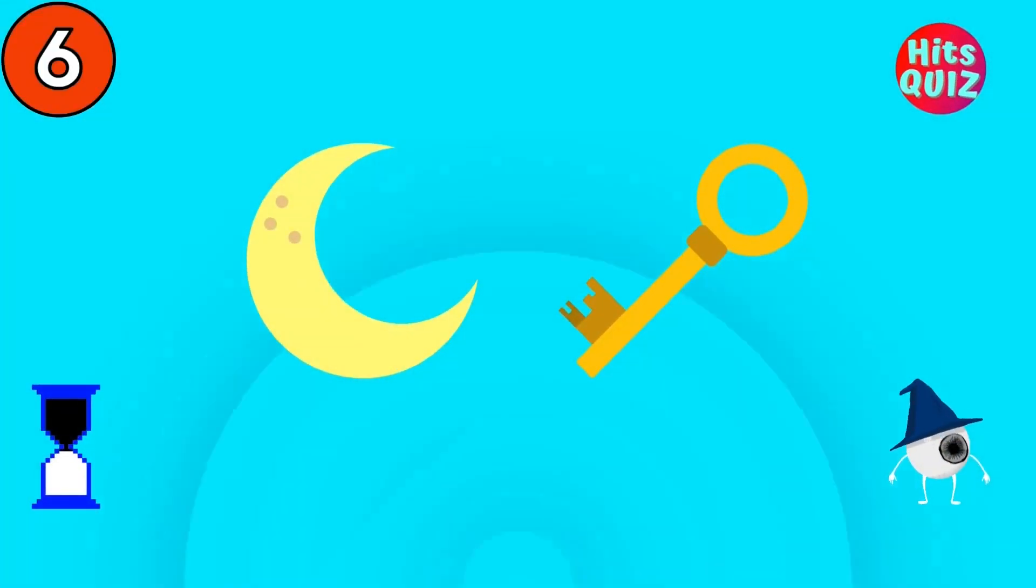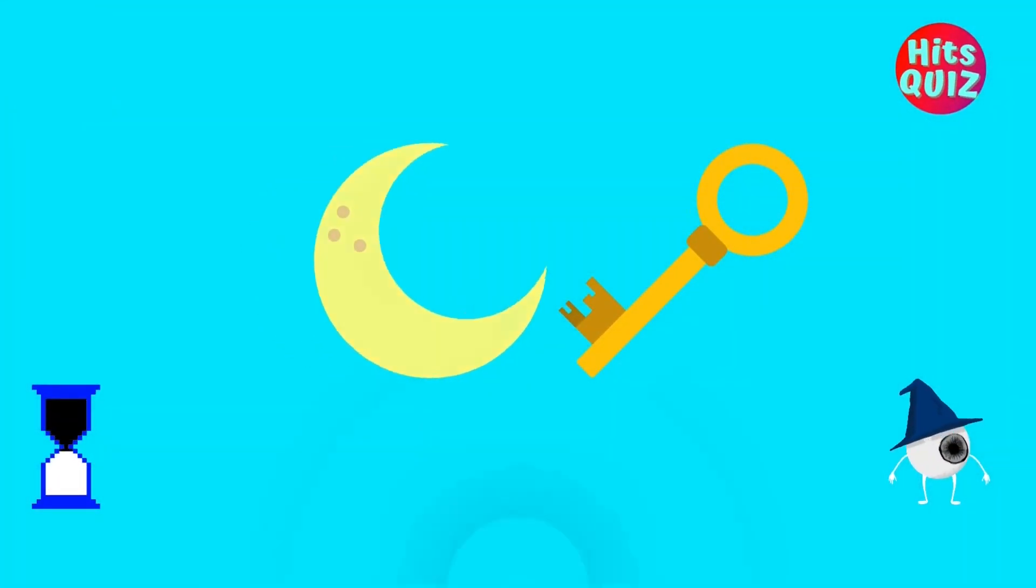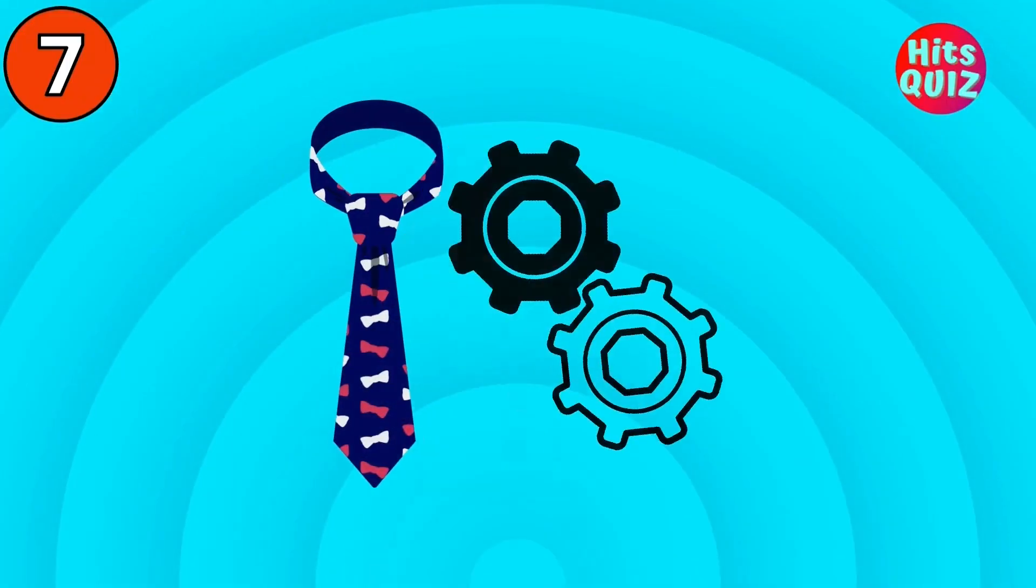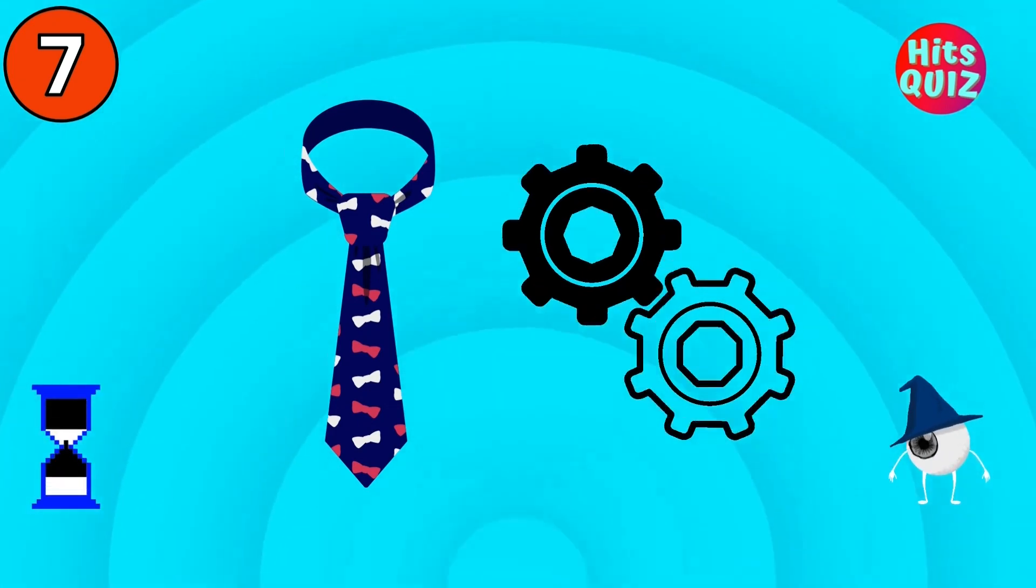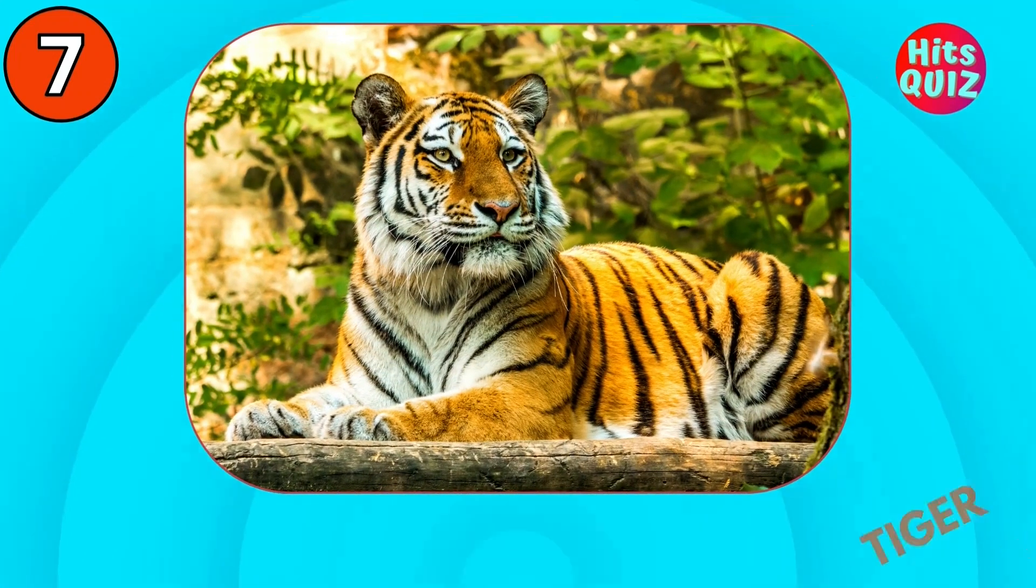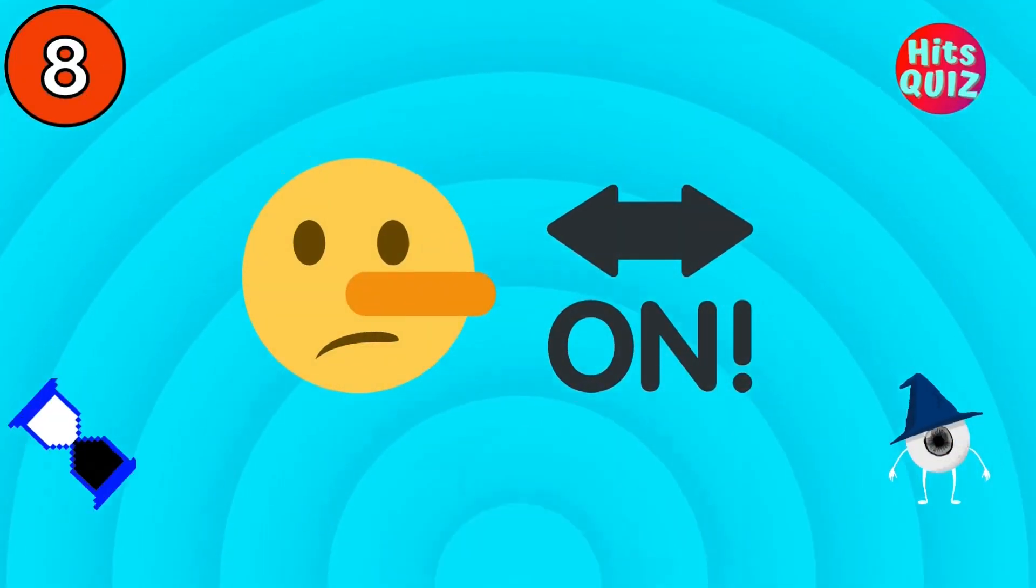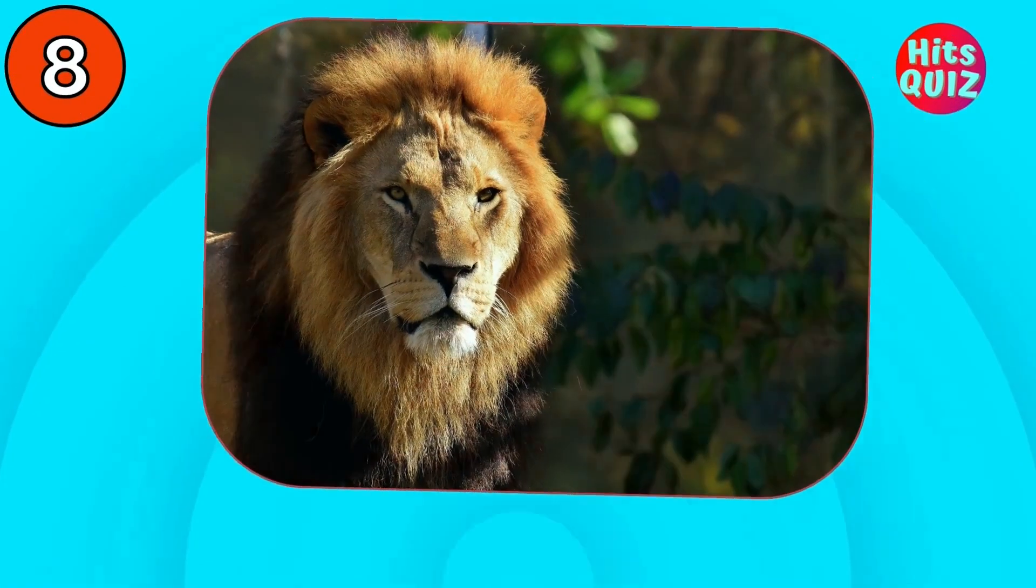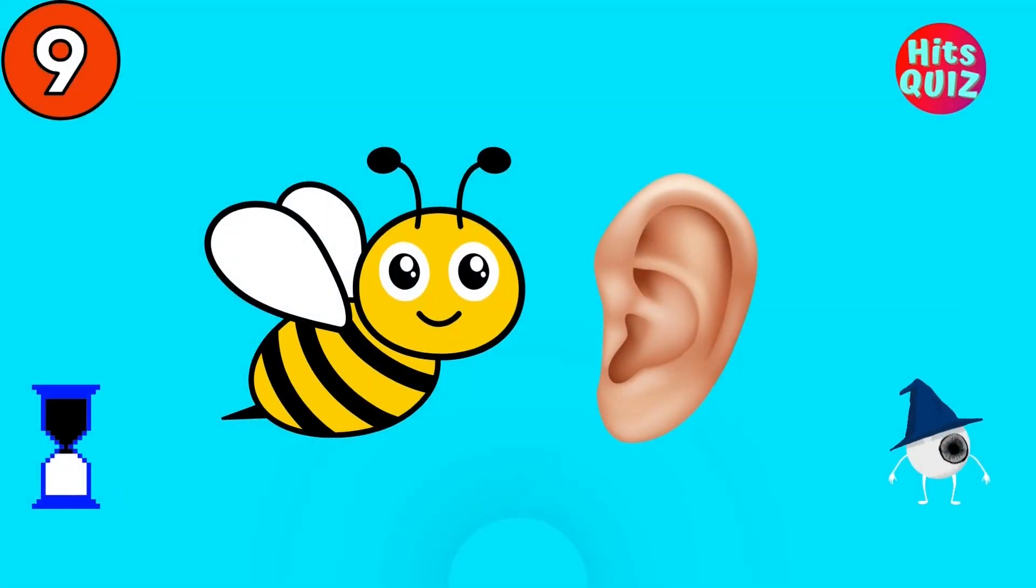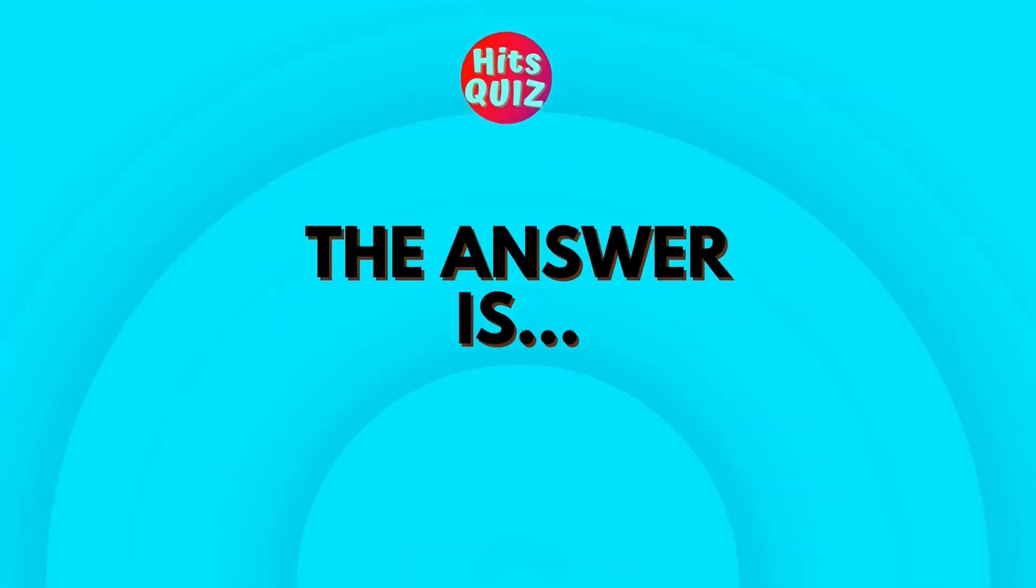Do you know this one? Monkey. Tiger. Lion. Bear.